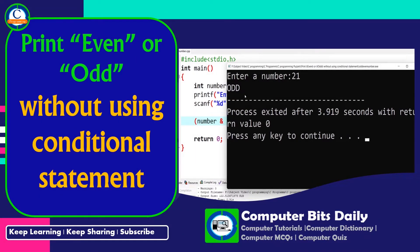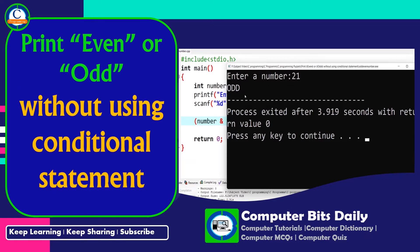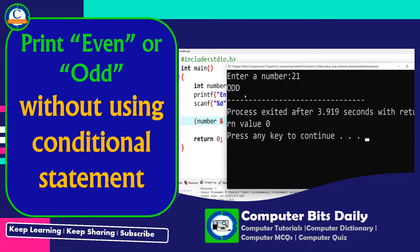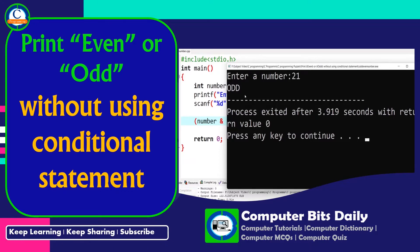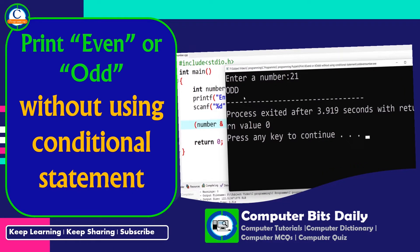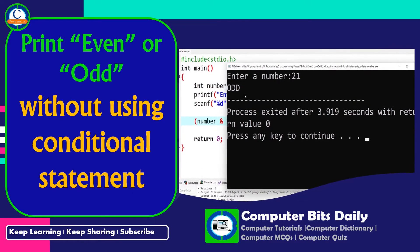Hi everyone, let's learn how to print even or odd without using a conditional statement with Computer Bits Daily. Before we look at the answer, let's look at a few concepts that will help us develop our solution. Let's crack it.